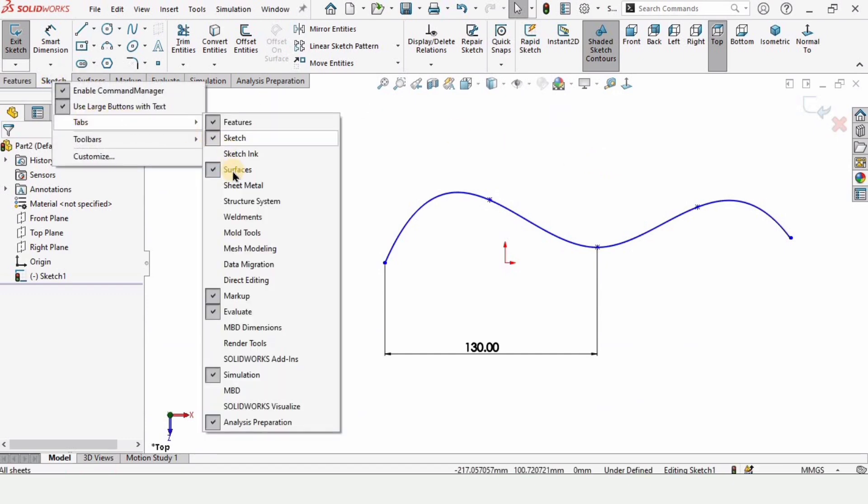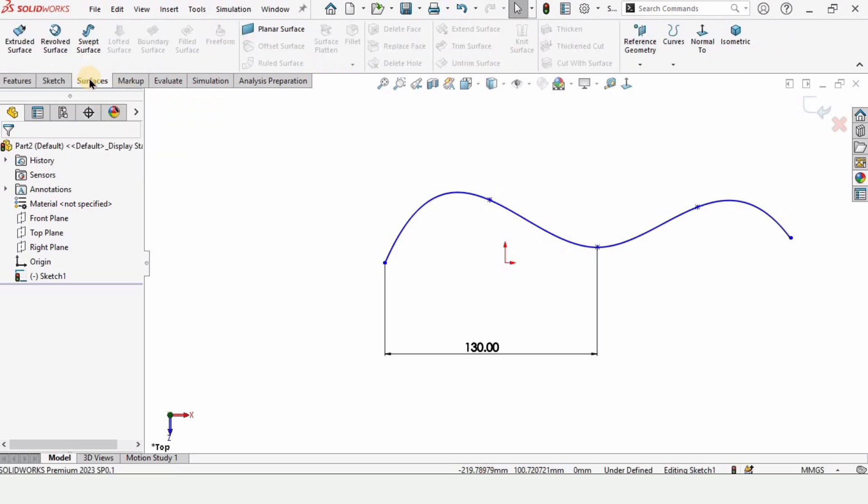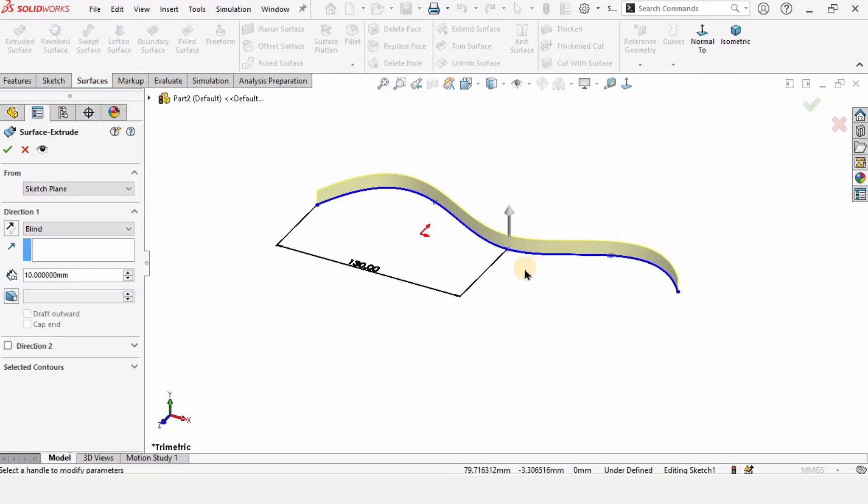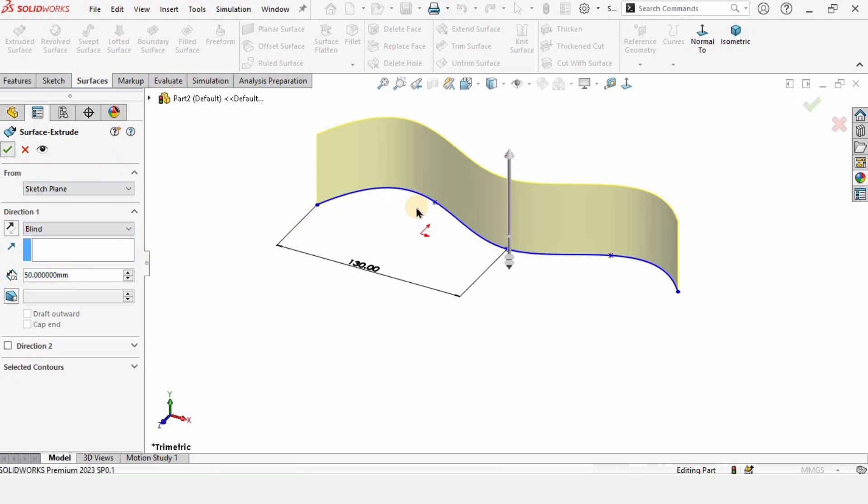From here you can enable the Surfaces tab, and this is the tab for the surfaces. Select the Extrude command and you can extrude it from here, or you can specify the dimension and check this box from here.